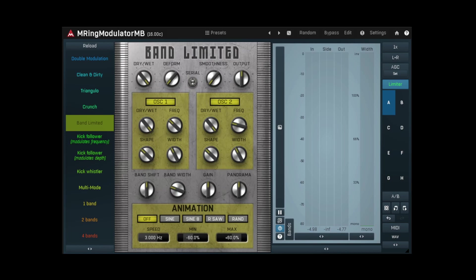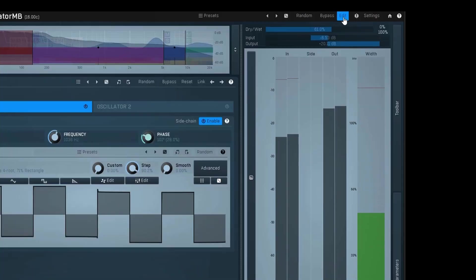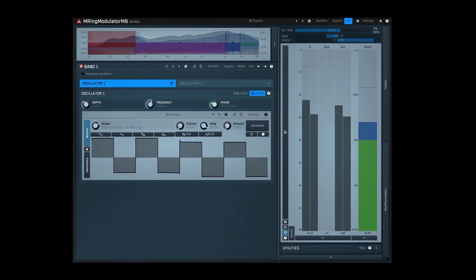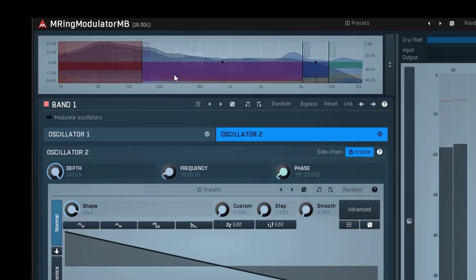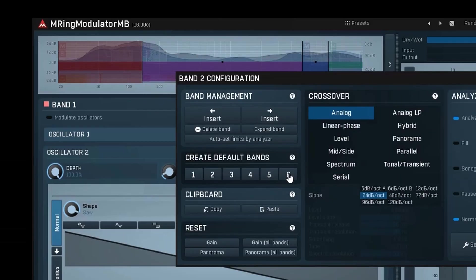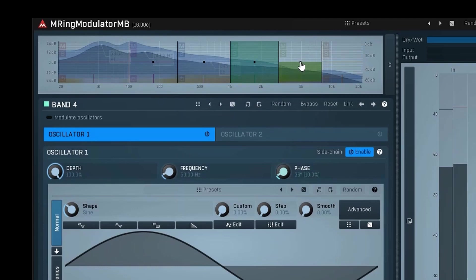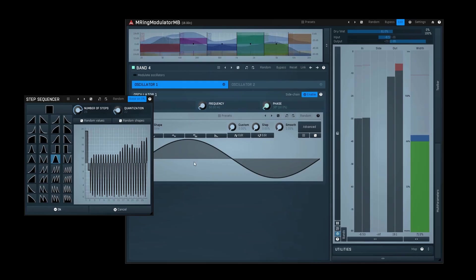M Ring Modulator MB can do this and so much more. Just click the edit button for full control over any parameter you can think of. There's tons of possibilities inside, but you don't have to take my word for it.